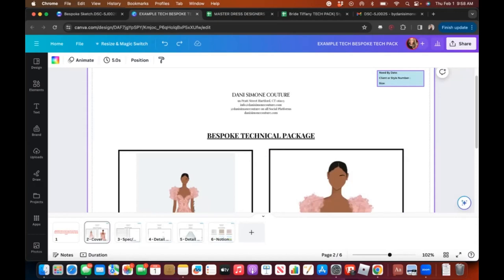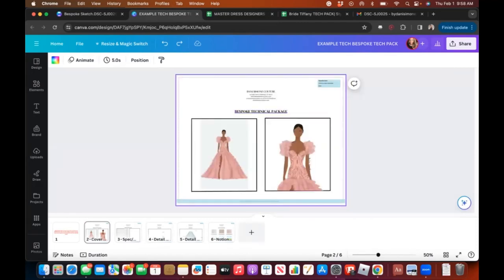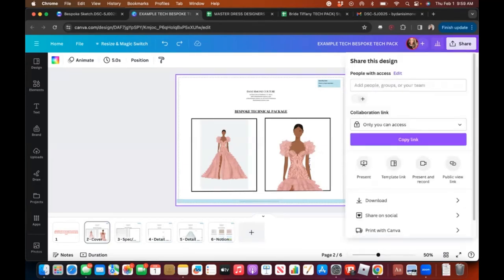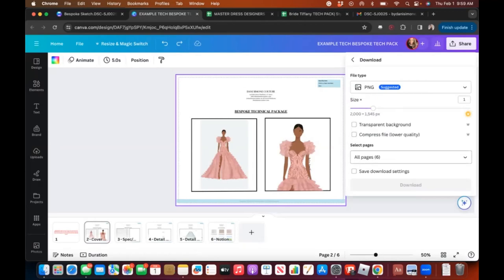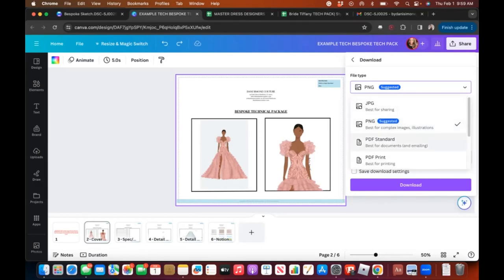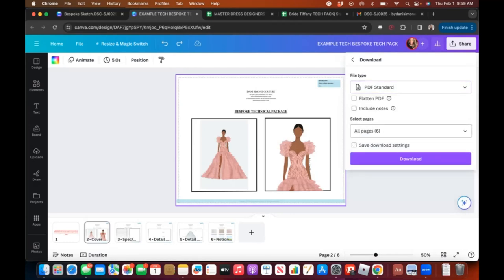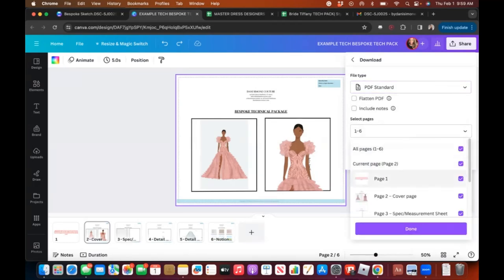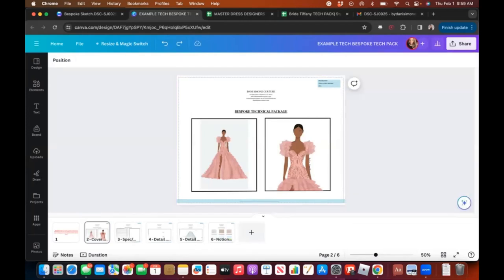In the top right corner you'll see need-by date, client or style number, and size. You can use this to communicate with manufacturers — Canva allows you to send links, but I'd actually download it as a PDF and send that. To download, press Share, then Download. Choose PDF Standard as the file type, make sure all pages are checked, then press Download.